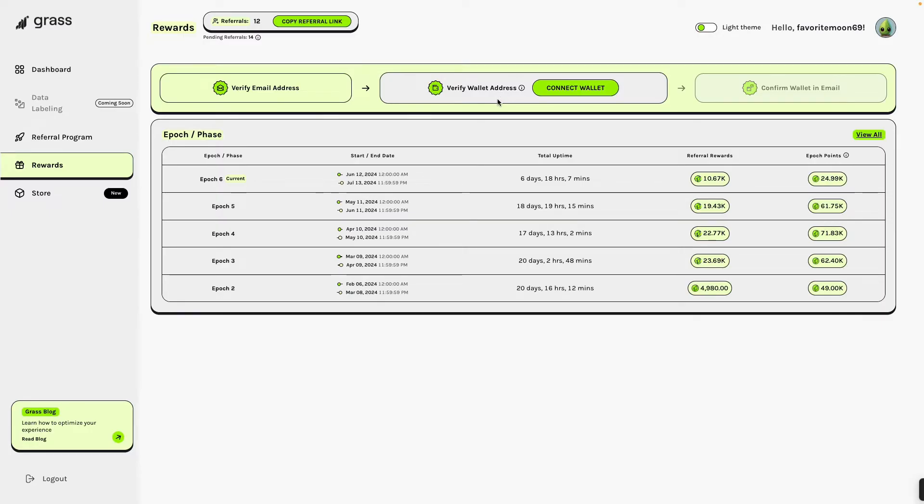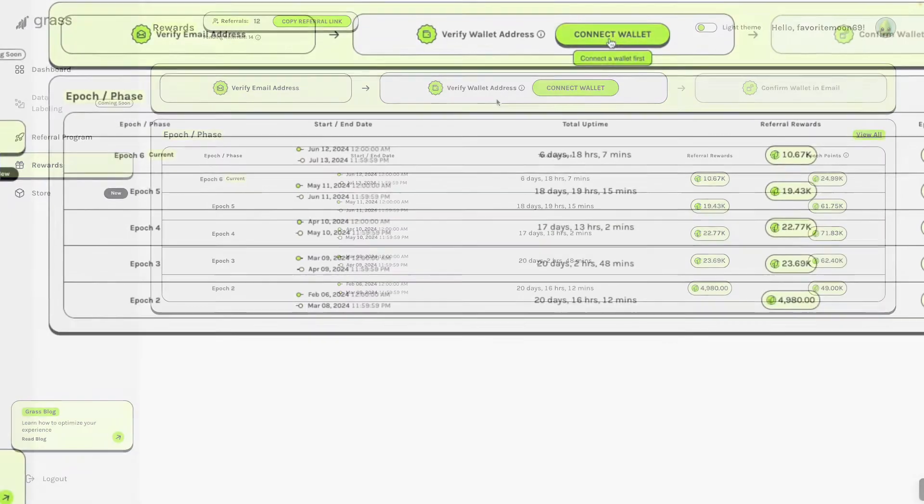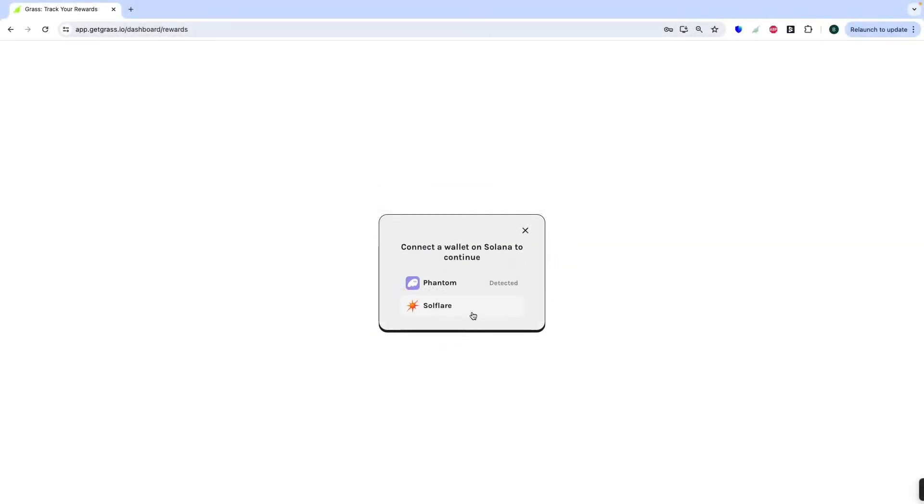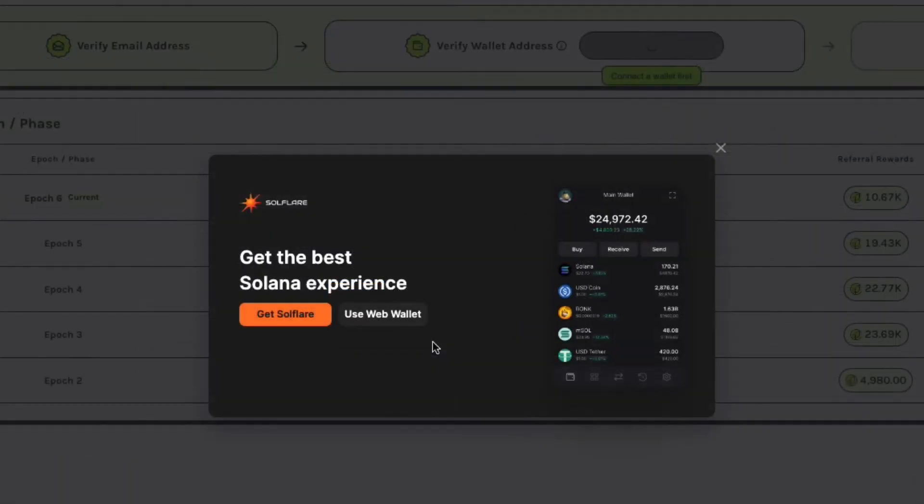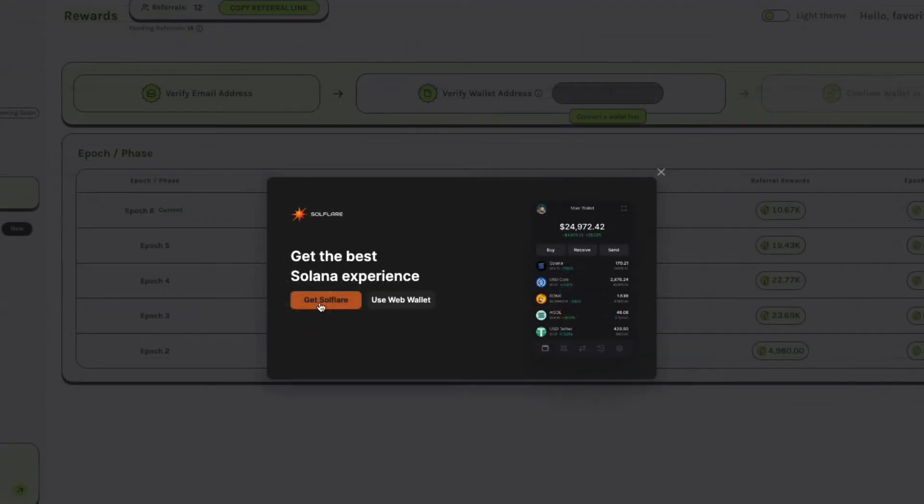Click this one. Connect. Then I'm using Solflare. Then you can get Solflare.